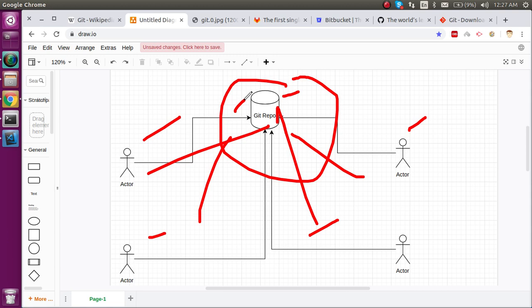Last but not least, let's say you want to work from the office as well as from home. What you'll do is push your code from the office to the Git repository, and at home you'll get this code within seconds. You can work on it there.